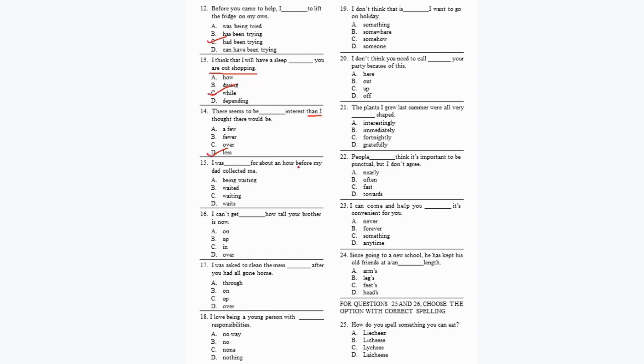Question 15: 'I was dashed for about an hour before my dad collected me.' Answer: 'I was waiting for about an hour' — option C. Question 16: 'I can't get dash how tall your brother is now.' The phrase is 'get over,' meaning you are greatly surprised: 'I can't get over how tall your brother is now.'